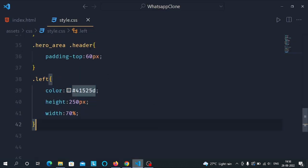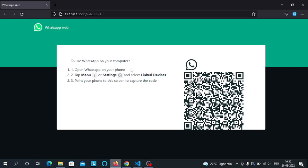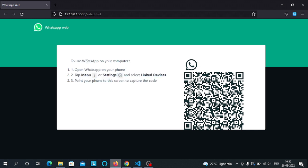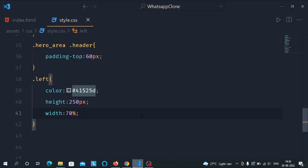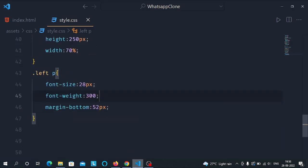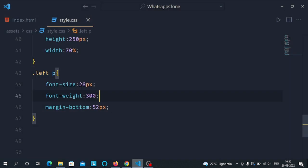Now select the left div and give it a color of #41525d, height of 50 pixels, and width of 70 percent. You can see the color of the text has changed and the width of this div is now 70 percent. Now select the paragraph inside the left class and give it a font size of 28 pixels, font weight of 300, and margin bottom of 52 pixels.